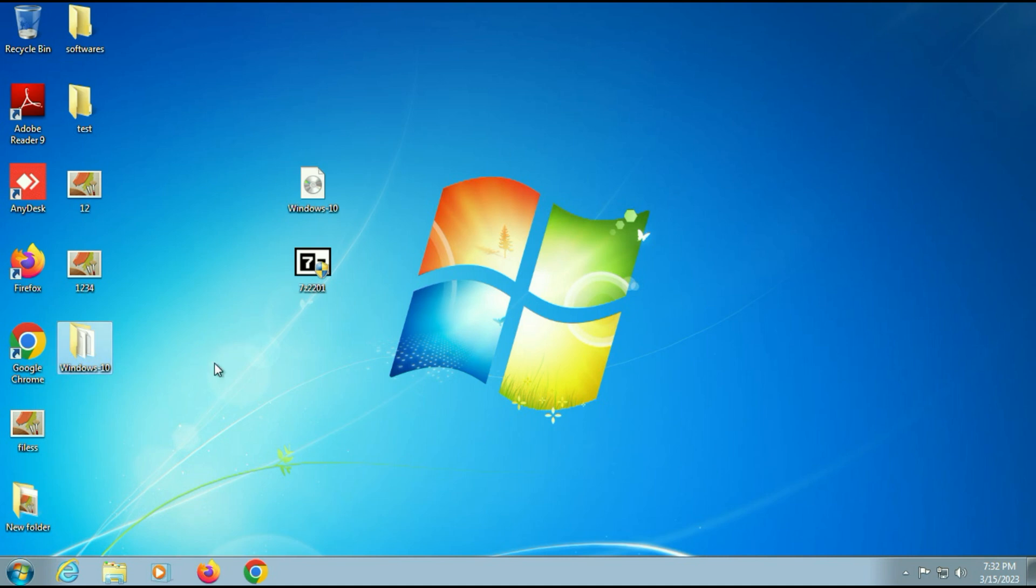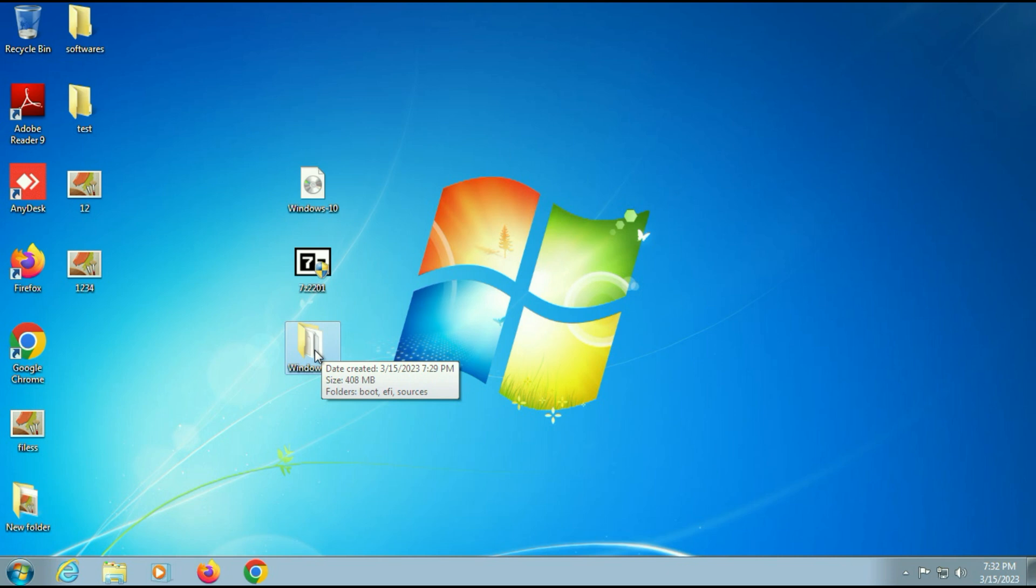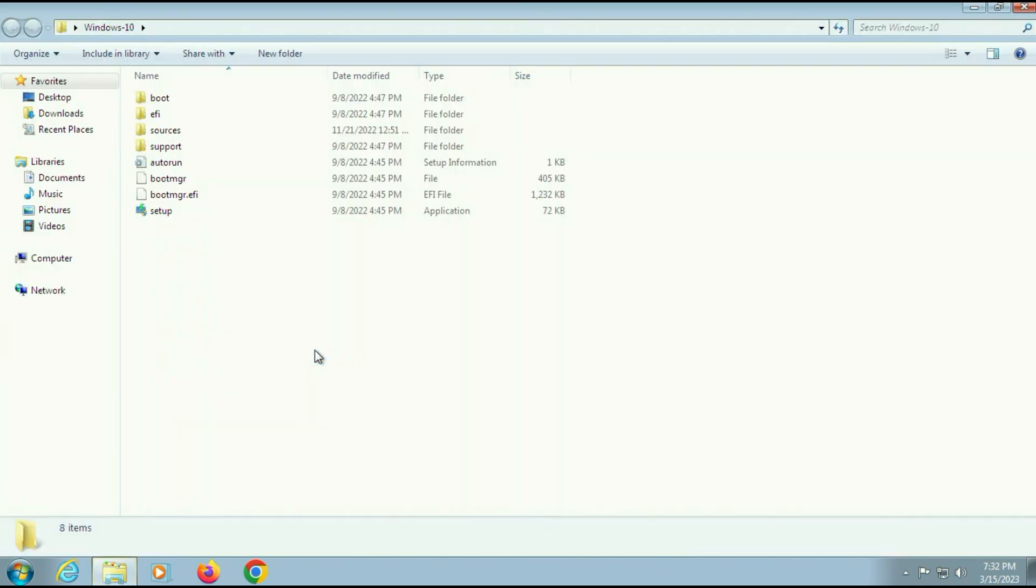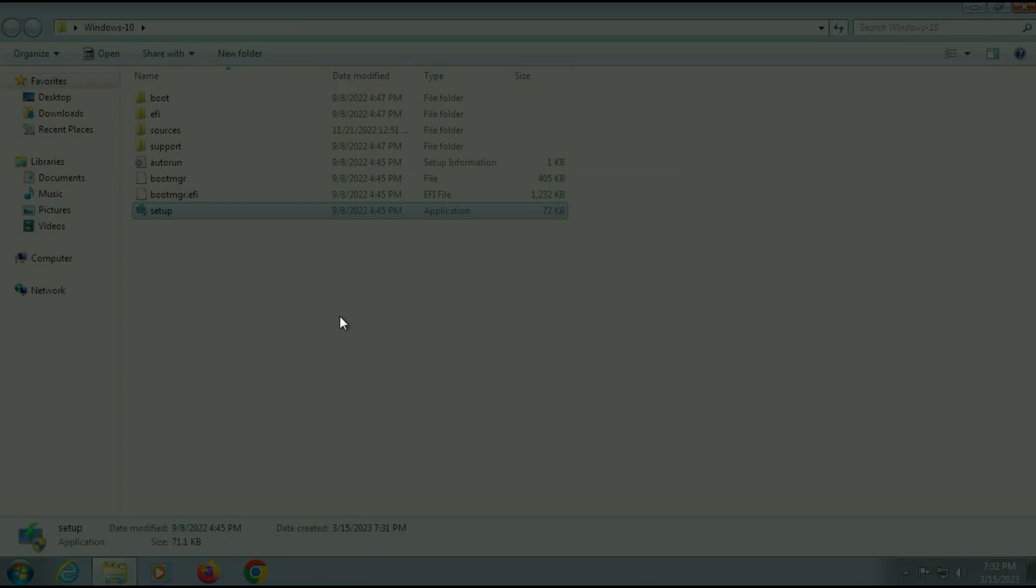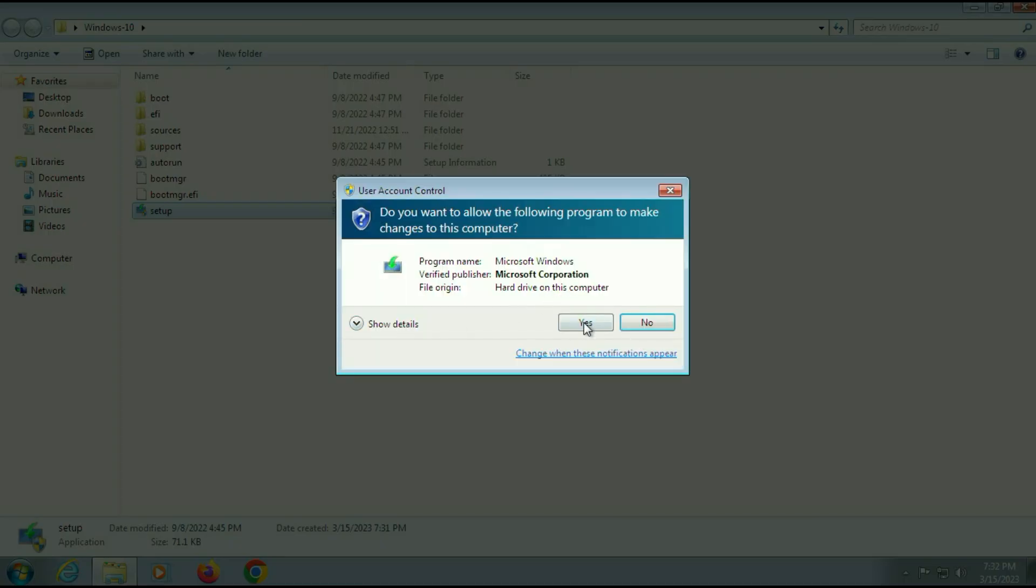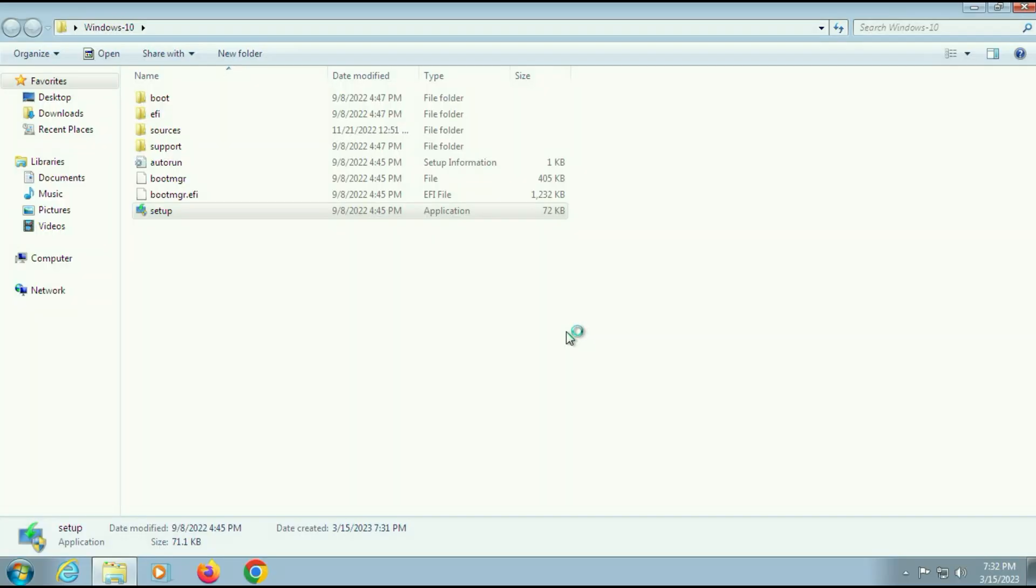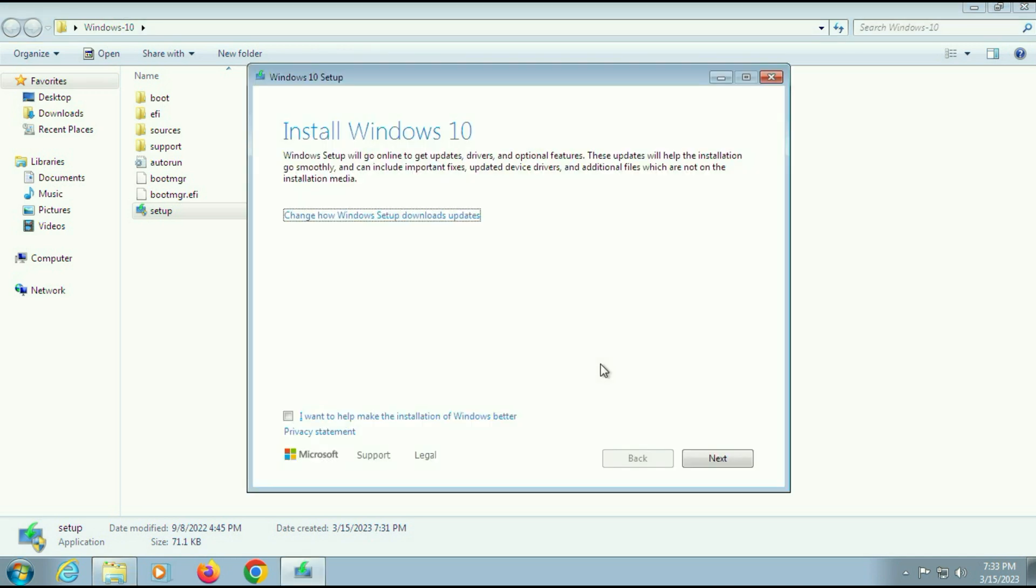The process has been completed and this is my Windows 10 folder. Now open this folder. Right-click on setup, then click on run as administrator. Then click on yes. Now wait for a few seconds. After waiting for 10 to 15 seconds, you can see the setup has started.